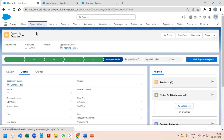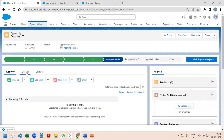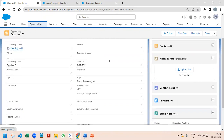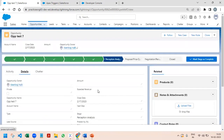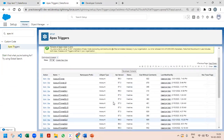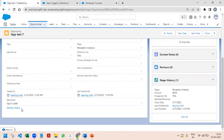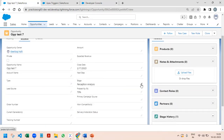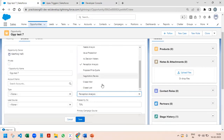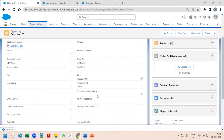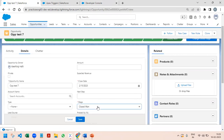Then I go back and modify the record again, changing the stage name to 'Closed Won' and saving. We can see that 'Opportunity is Closed Won' appears in the description. Now I update it again to 'Closed Lost' and save it.